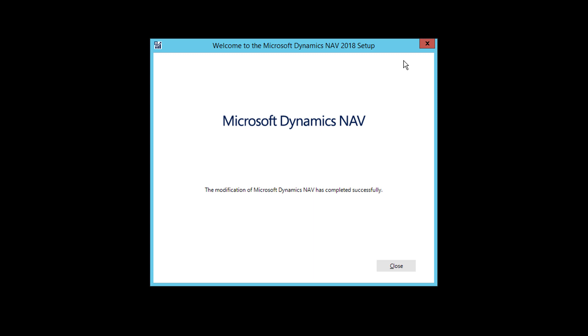And in that case, it is going to ask you to modify the application installations. So you don't have to worry about that. Just go ahead and click on modify and just move next, next and click on next. So what it is going to do, it is going to modify the existing installation, which was not the complete one.